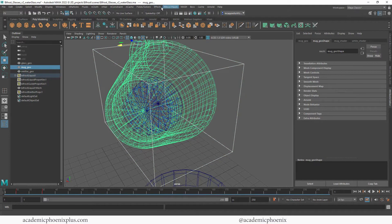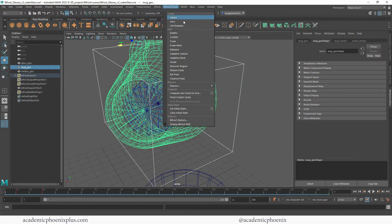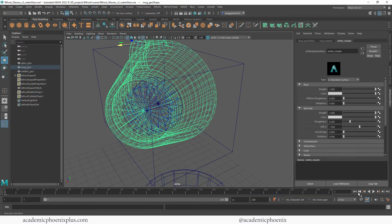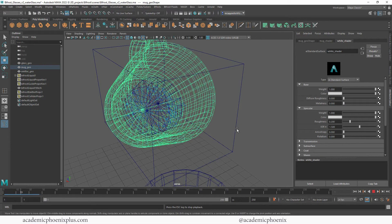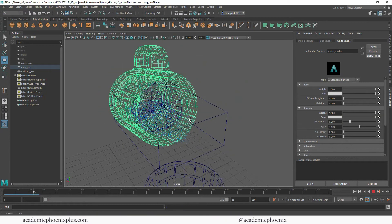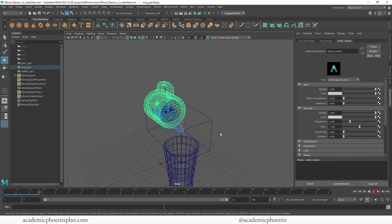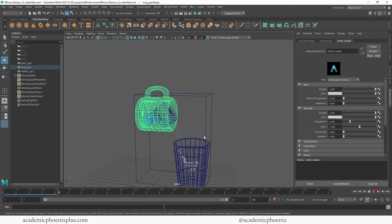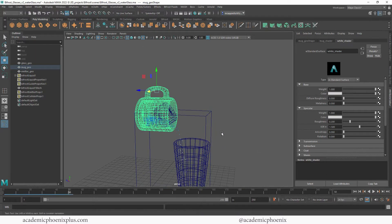Now the next thing we need to do is treat this like a container. Grab that fluid, shift-select the container which is the mug, and then go to Bifrost and treat it as a collider. When I rewind and press play, the liquid - which are these particles - is now going to settle and then start pouring out. There it goes.